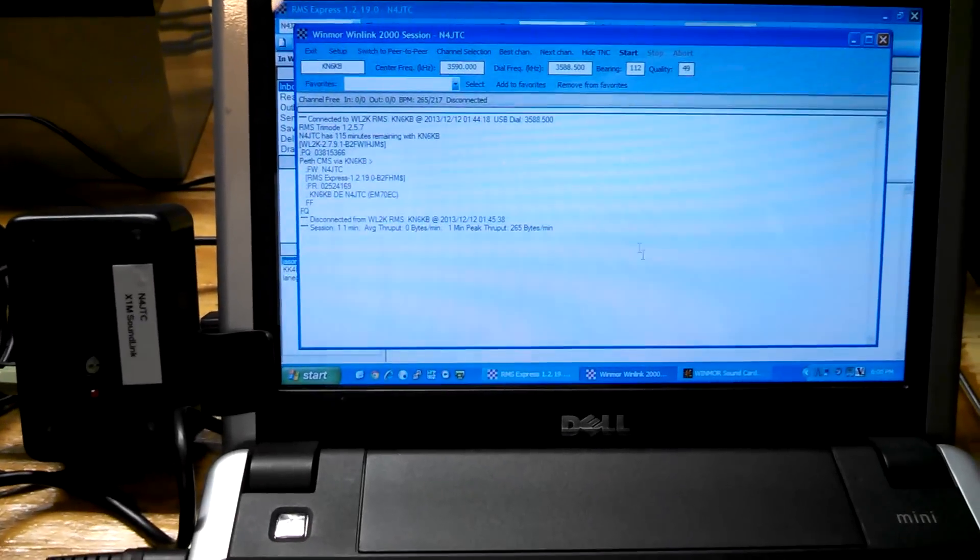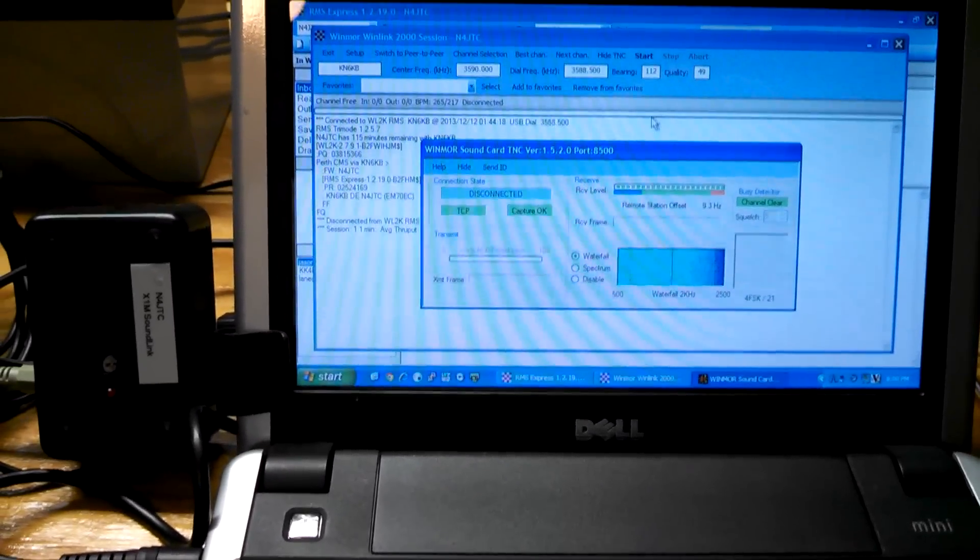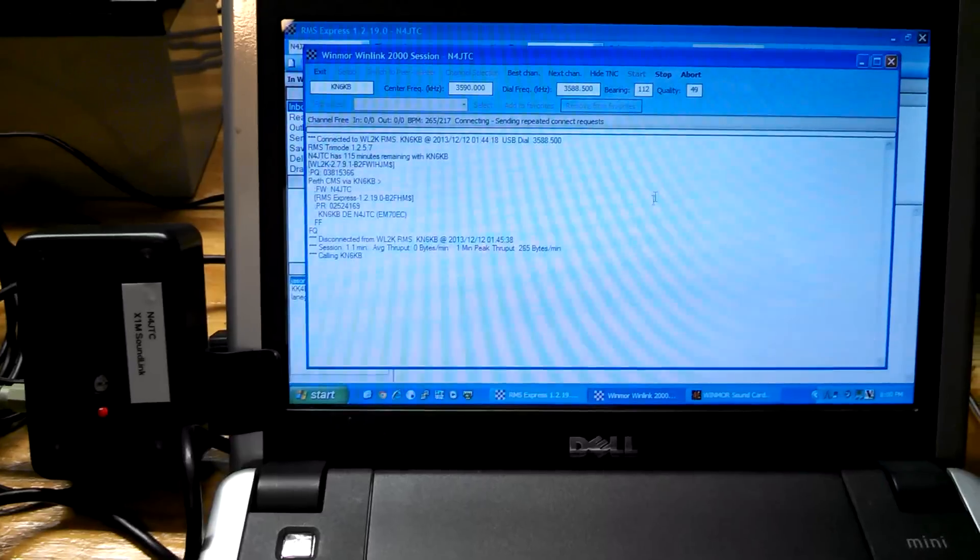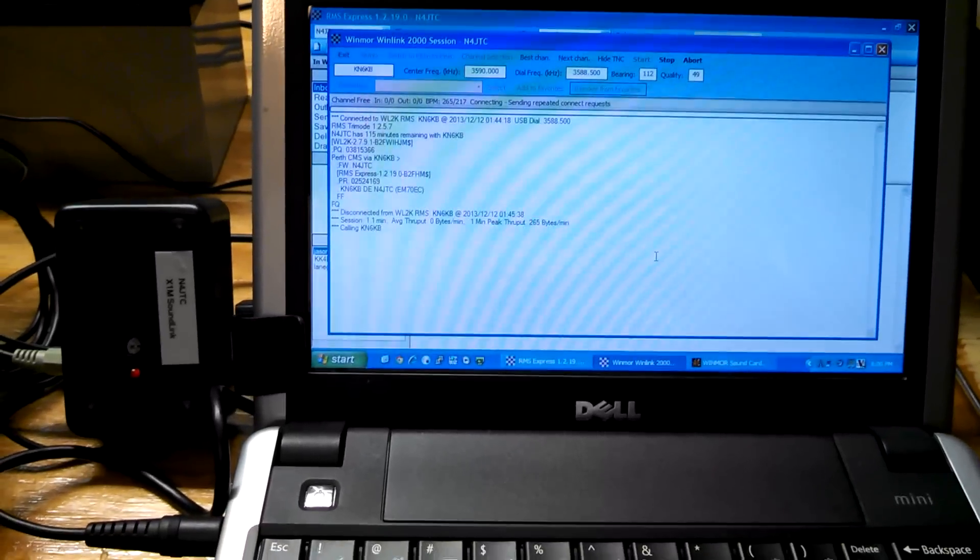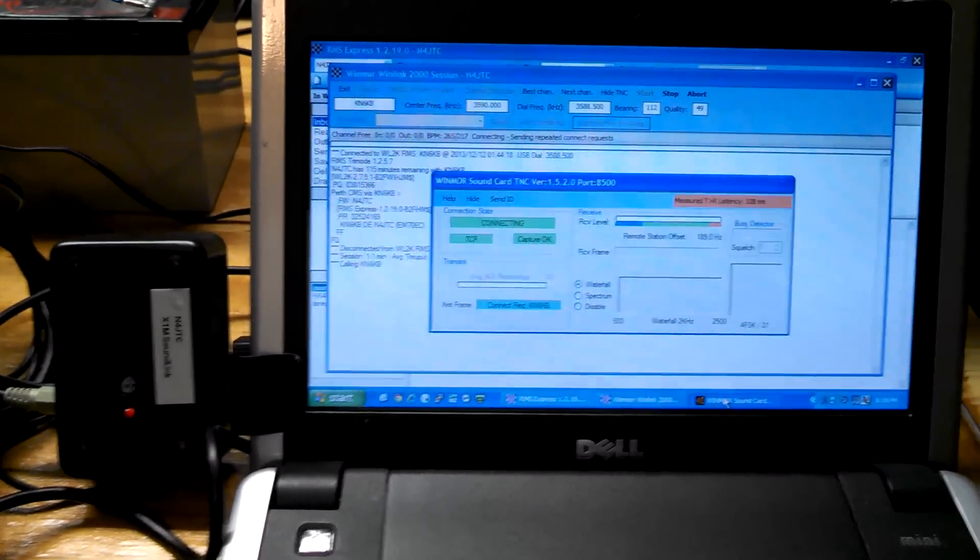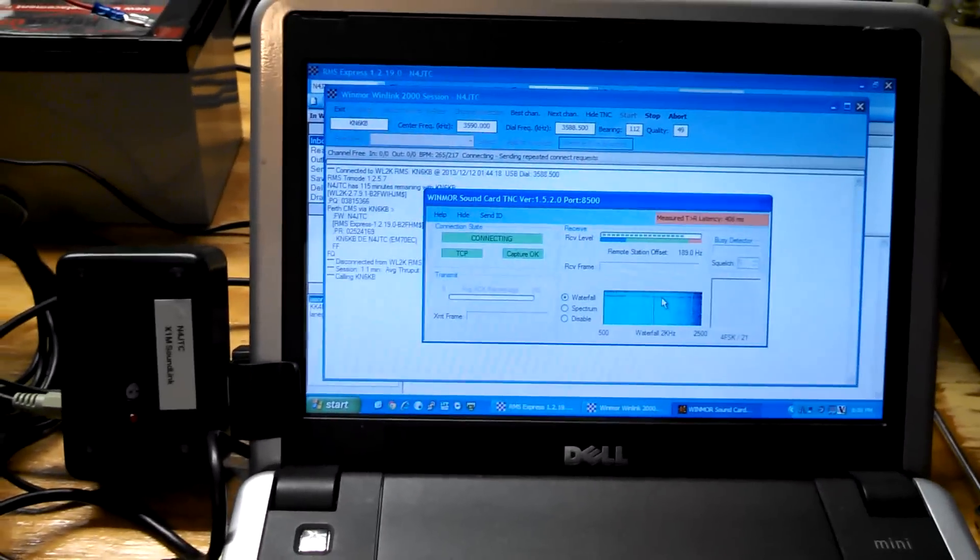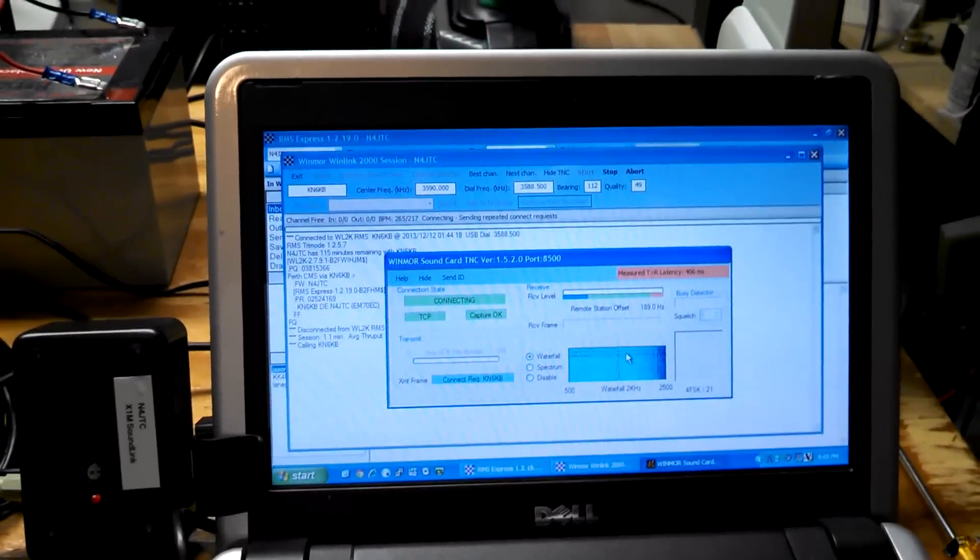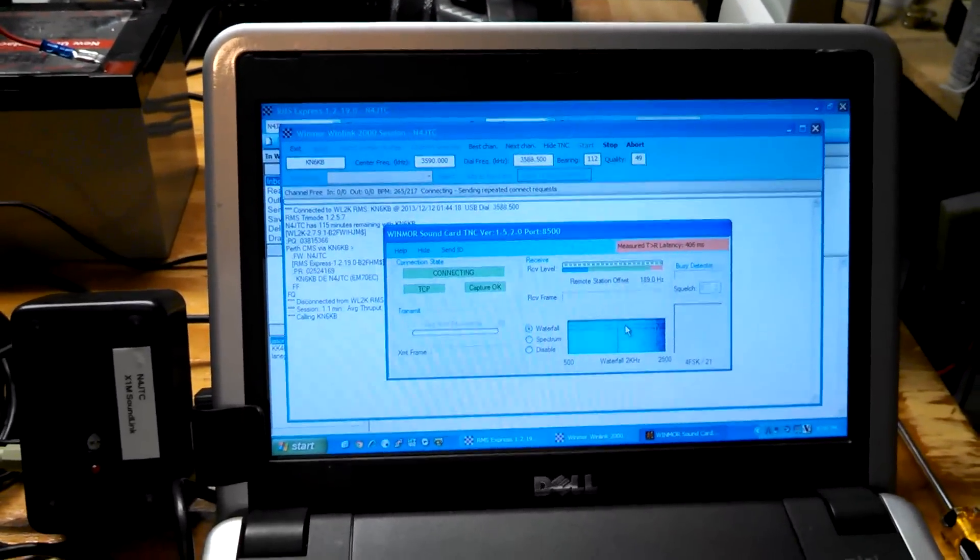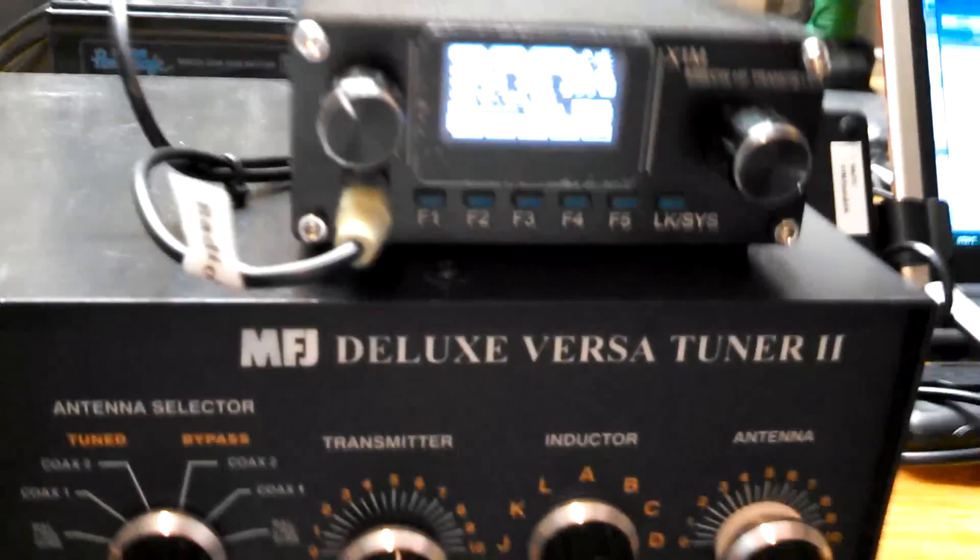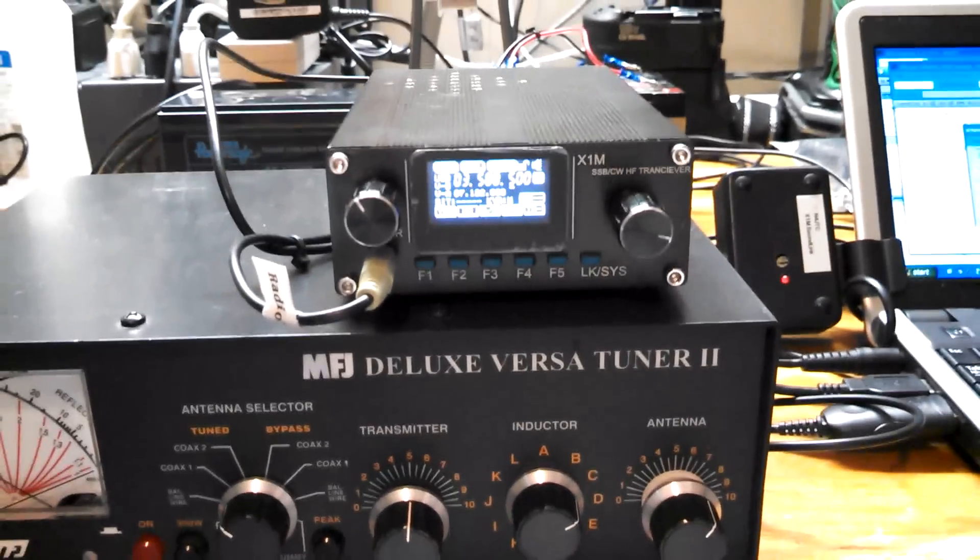To some of my ham buddies here locally. Just a quick message, just to do a demo here. So, let me go ahead and fire this thing up. I don't see any activity on it. Alright, we are going to start. This is busy, but I didn't see anybody. Channel clear. Alright, here we go.